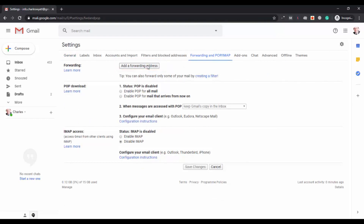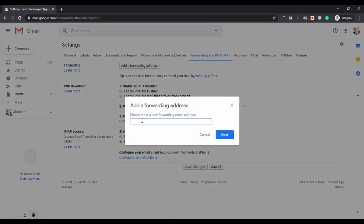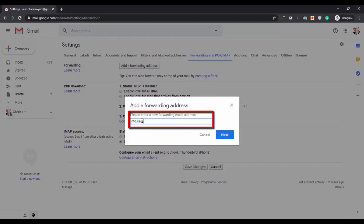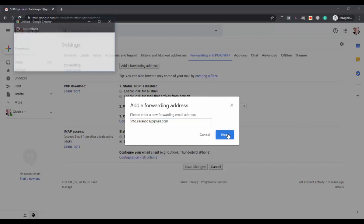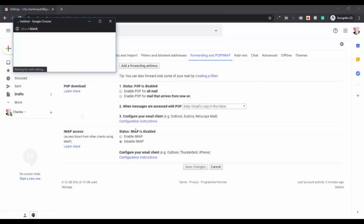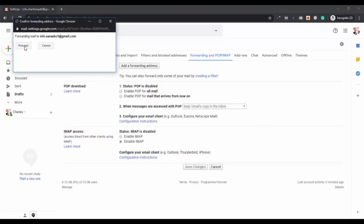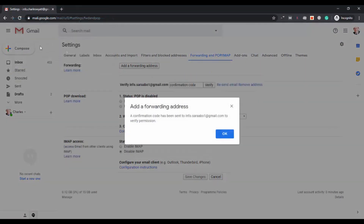The first option is to add a forwarding address. Here you have to add the address where you want to forward the emails of your Gmail account. You can enter any of your email accounts — I am entering my other Gmail account here. After entering the email address, press next.